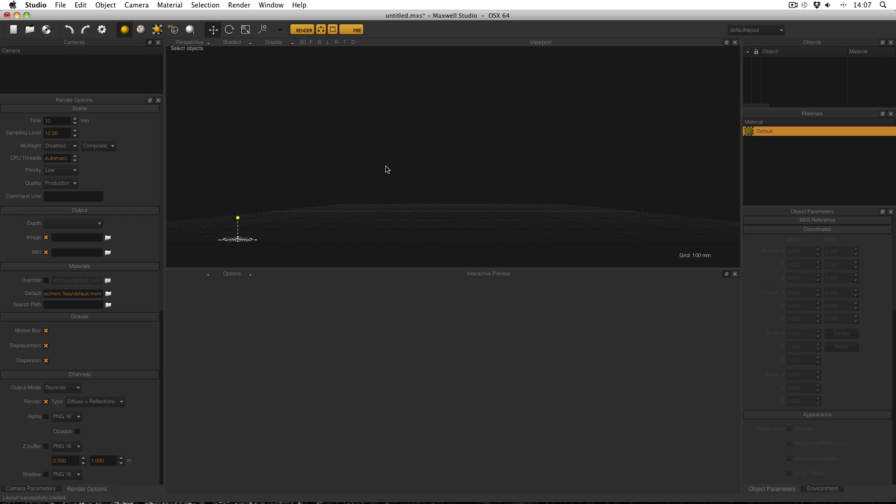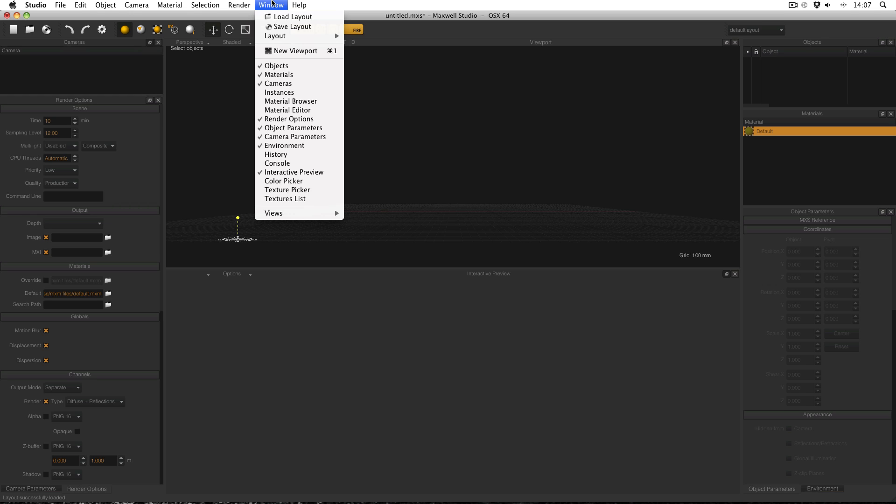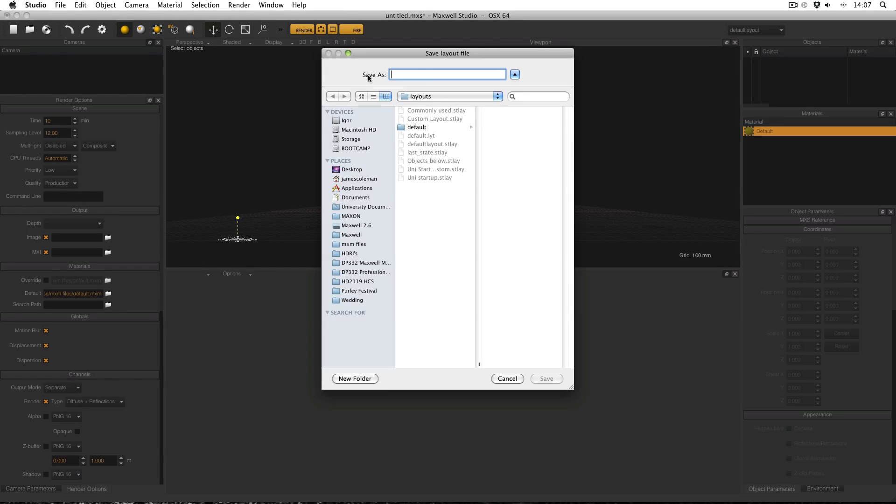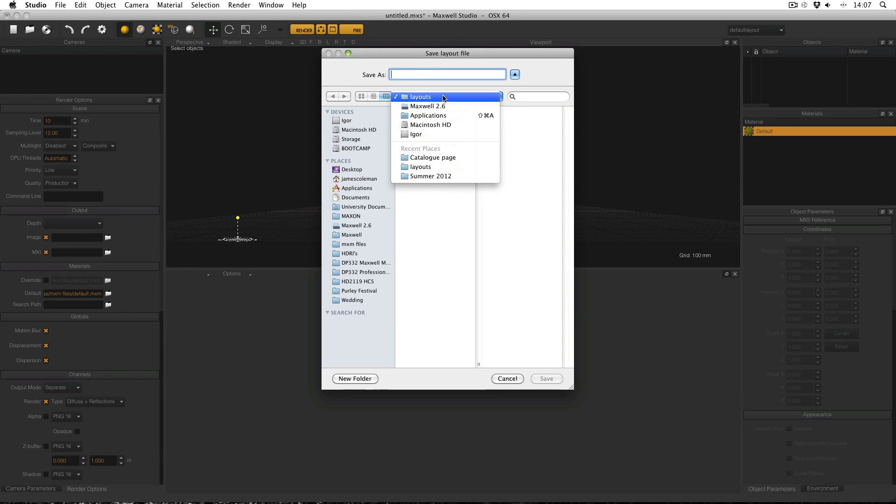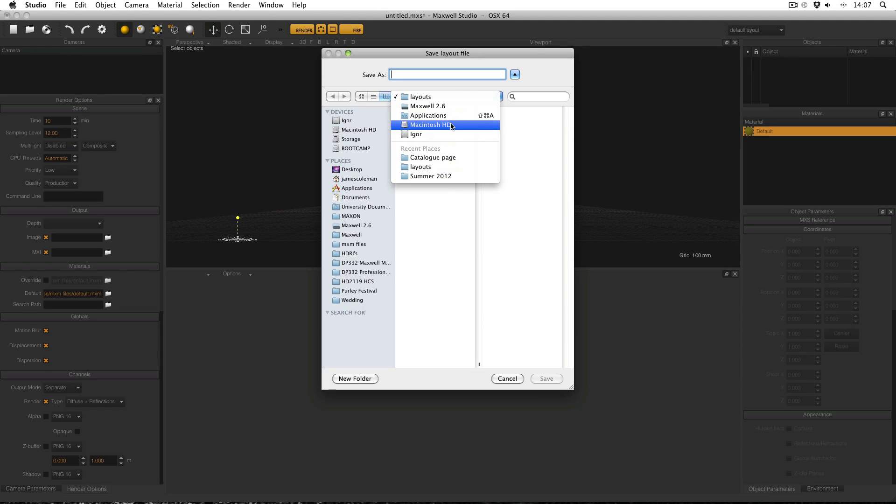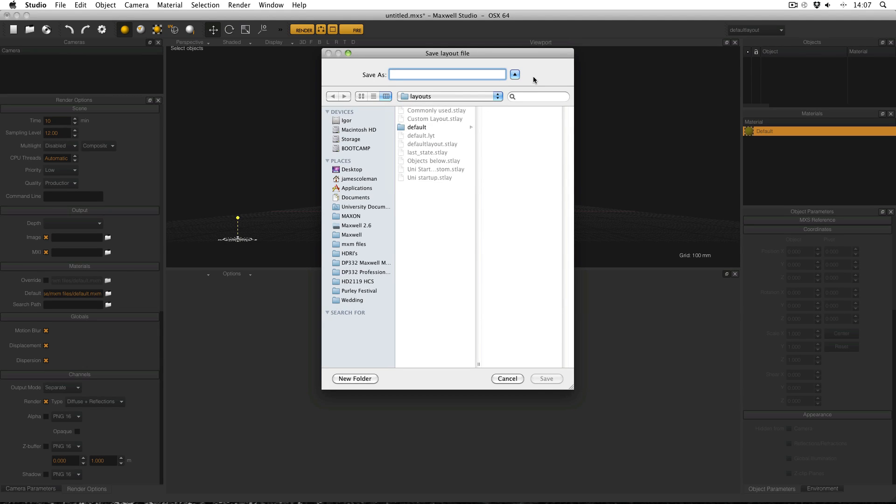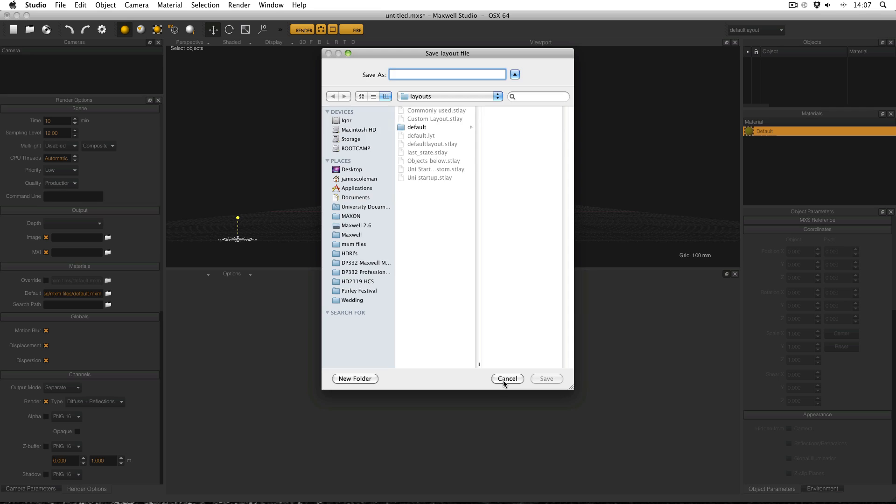Okay, now you've actually got this layout, the next thing to do is to save it so you can access it again. And that's done with simply Window Save Layout and click on that and just put it wherever you like it. It should actually come up with the default location, which is, if you're on a Mac, it's hard drive applications, Maxwell, and layouts. If you're on a PC, it will be similar. C drive, program files, Next Limit, Maxwell Studio layouts.